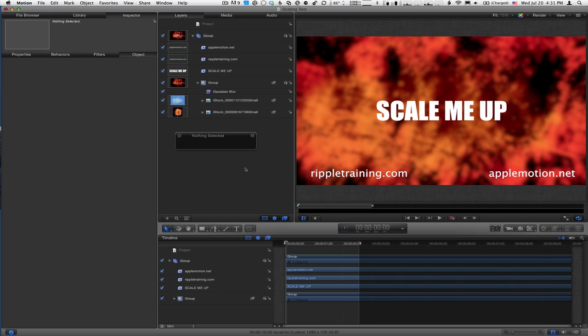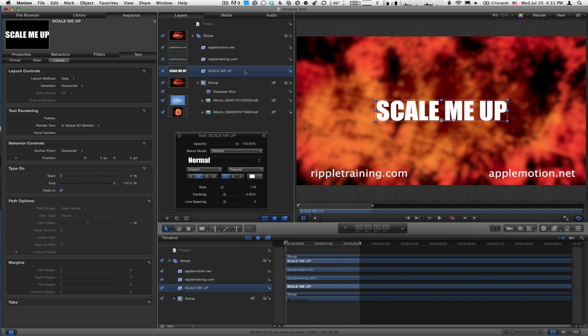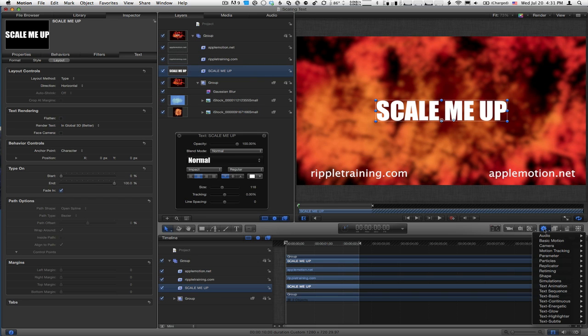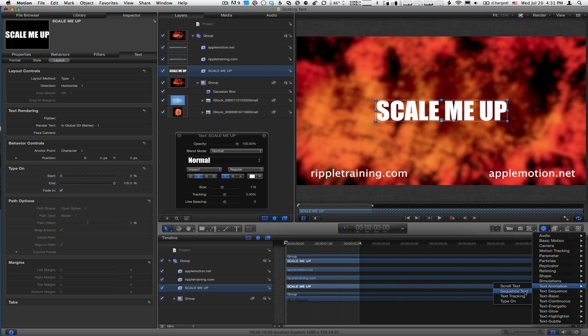Here's the issue that often comes up. I'm going to select this text layer and animate it with the text sequence behavior. I'll click the Add Behavior icon at the right side of the toolbar, which is now below the canvas, and choose Text Animation, Sequence Text.